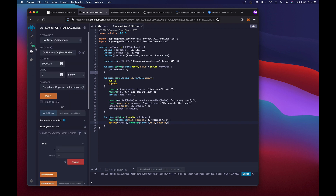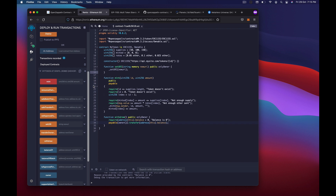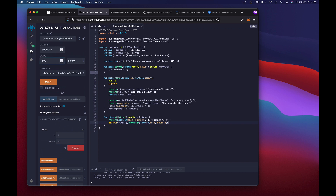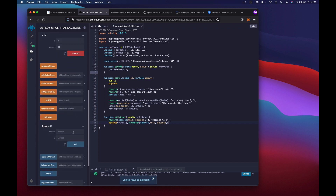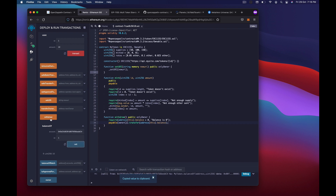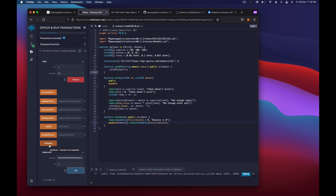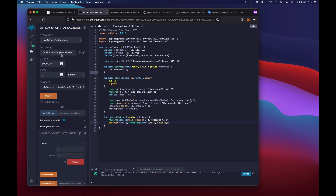We compile, remove the old contract, and deploy again. Testing withdraw immediately gives 'balance is zero'. Now minting 10 NFTs with 500 finney sent — transaction works. The account now shows 10 NFTs and 98.99 ether remaining. Clicking withdraw sends the ether back to the owner's address — success, and the balance is now 99.499 ether.